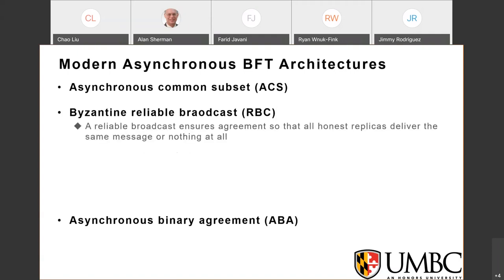For RBC — reliable broadcast — all correct replicas deliver the same message or nothing at all. There are four properties of RBC. For the ABA protocol, a binary agreement allows a large set of correct replicas to agree on a binary value.